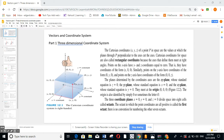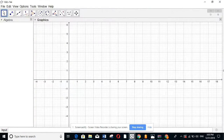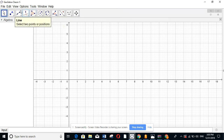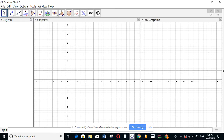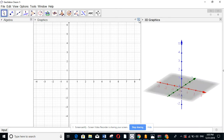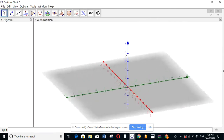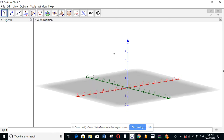Let us go to GeoGebra to check this three-dimensional axis. Go to View, then 3D Graphics. When you have the 3D graphic open, you can delete the 2D view to enlarge the 3D graphic. The red one is the x-axis, this is the negative x. Here is the positive y — the green one — and negative y. Here is the positive z, and here the negative z.